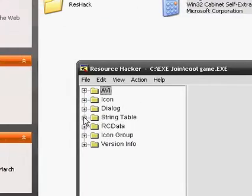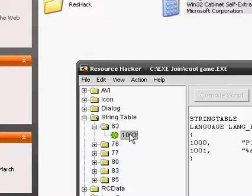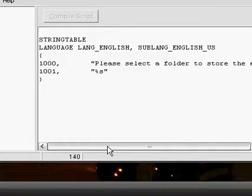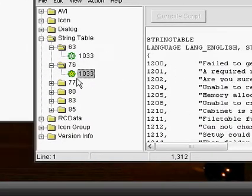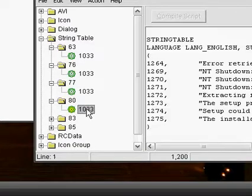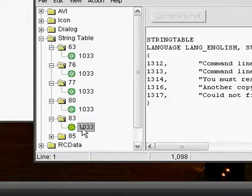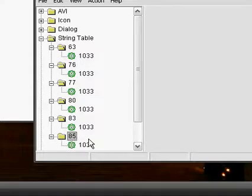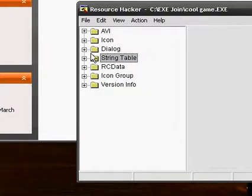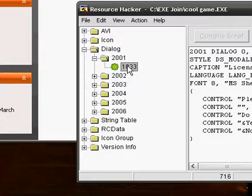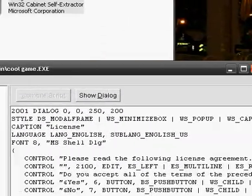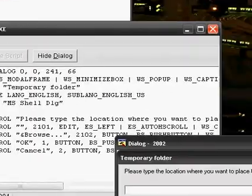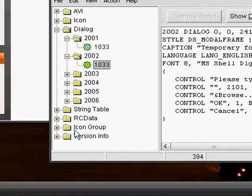And you can look at the string tables. As you can see, it has some error messages. Well, you could look around and try to find it. Here's a dialog. See that? That's like the license if you want it. You could change all that.